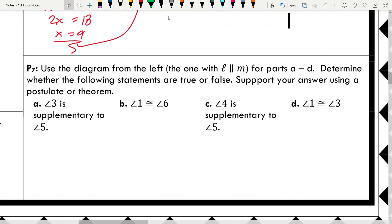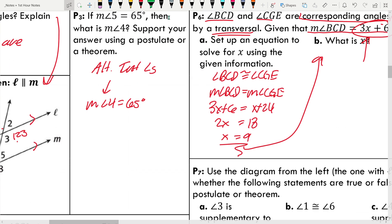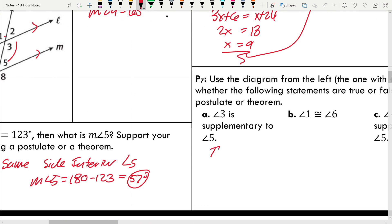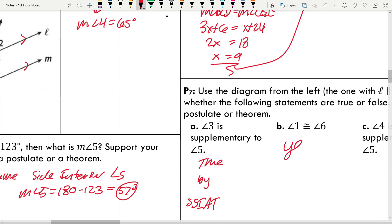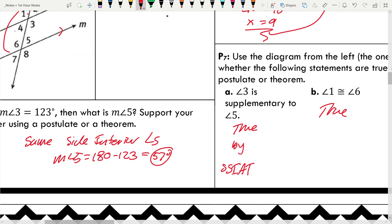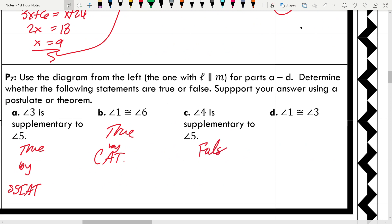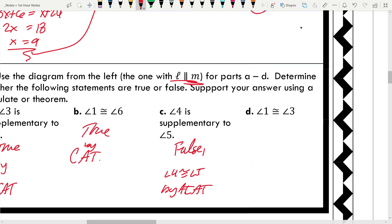Using the diagram with L parallel to M, determine whether each statement is true or false. A: Angle 3 is supplementary to angle 5 — true, by the same-side interior angles theorem. B: Angle 1 and 6 are congruent — true, by the corresponding angles theorem. C: Angle 4 is supplementary to angle 5 — false; angle 4 is actually congruent to angle 5 by the alternate interior angles theorem. D: Angles 1 and 3 are congruent — true, by the vertical angles theorem.